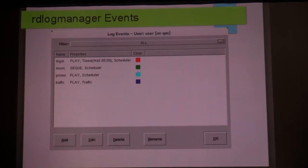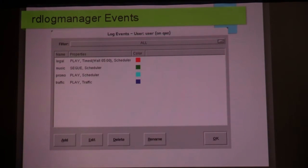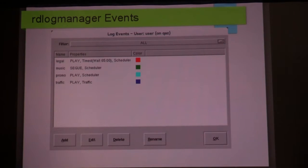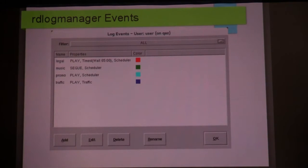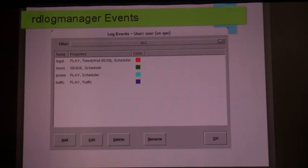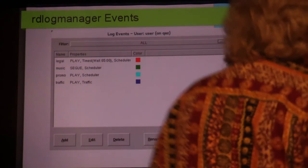In terms of this example, what's the main difference between using the RD Log Manager to play certain things at a certain time versus using RD Catch as the player? The answer is you would ideally create the log — use RD Log Manager to create the log — and then use RD Catch to actually fire it off.